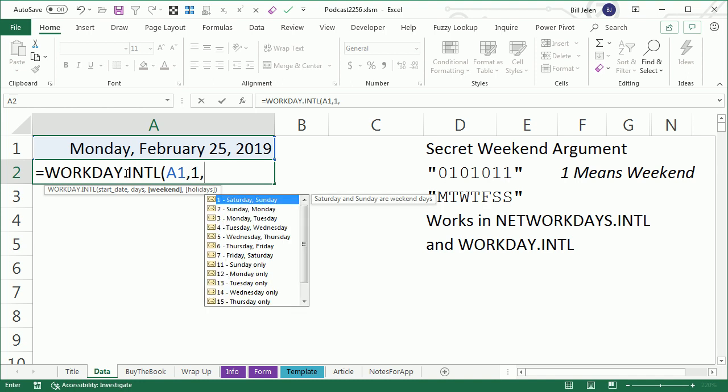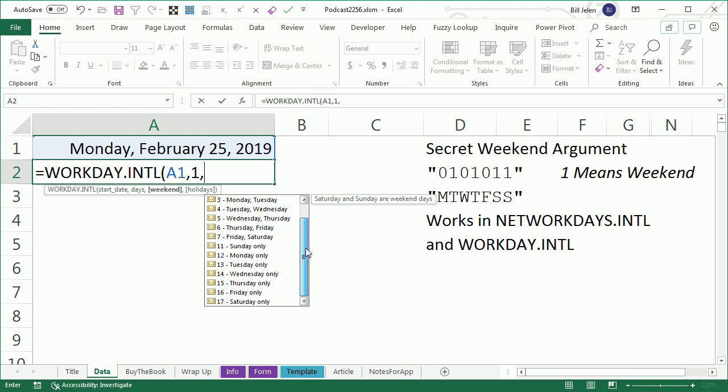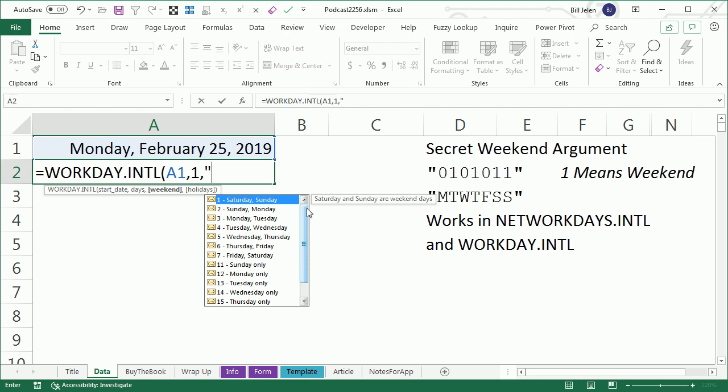See, it's not in this list here, you never know that this is here. The weekend is going to be in quotes, has to be seven binary digits starting with Monday. Zero means it's a weekend.